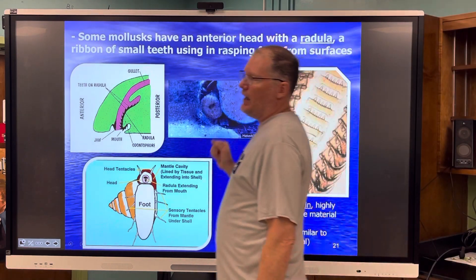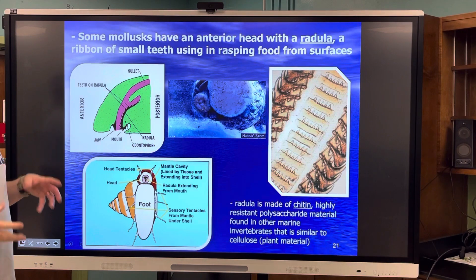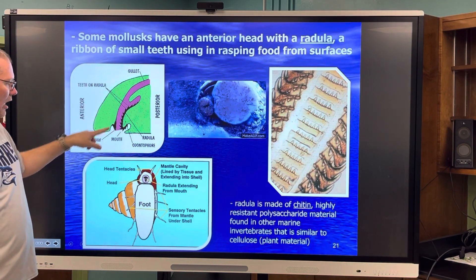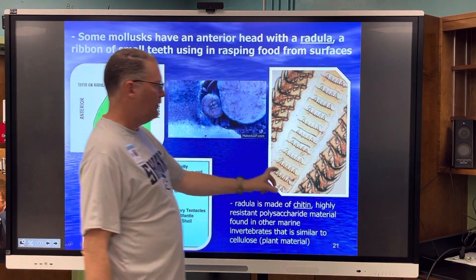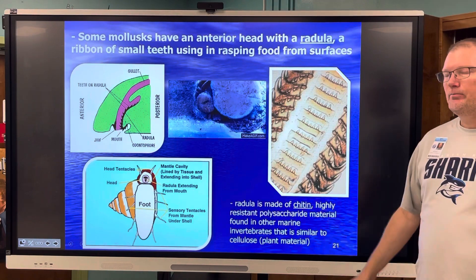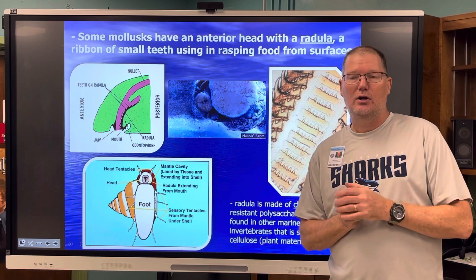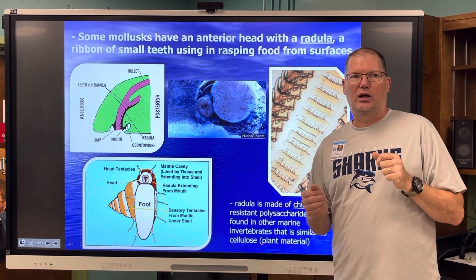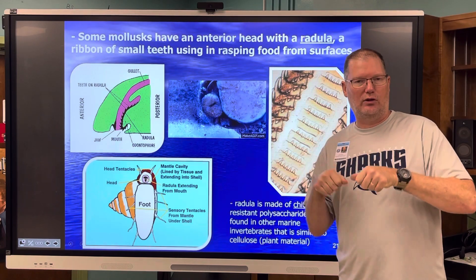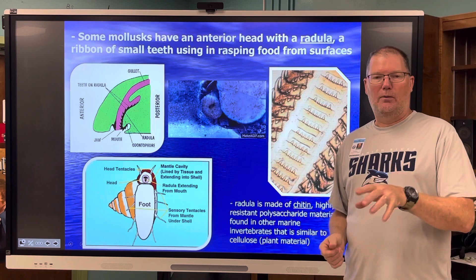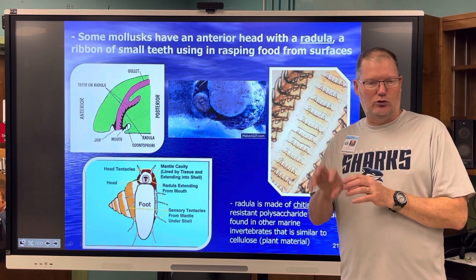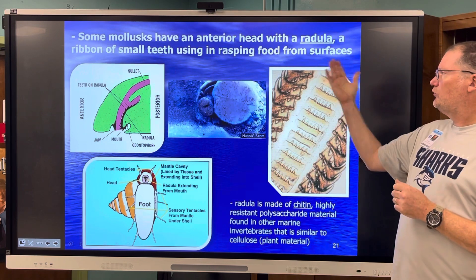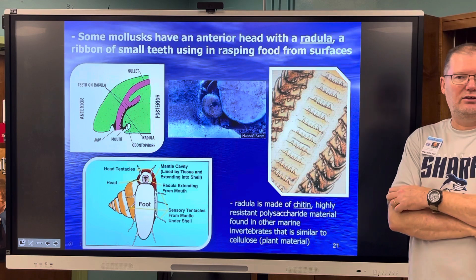Some mollusks have an anterior head, like a snail or slug. On that head is a ribbon of teeth called a radula. The radula is made out of chitin — the same material a crab's shell is made of. It's hard and very raspy. In woodworking, a rasp scrapes wood off a surface. That's what these guys do — they use the radula as a scraping tool to scrape algae off rocks or food from surfaces. It's like little teeth used to scrape.